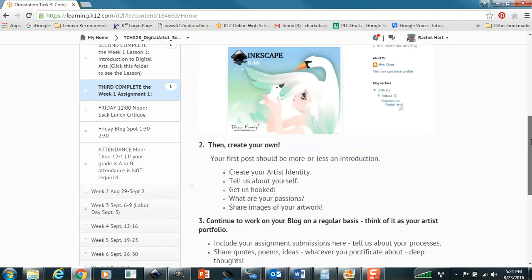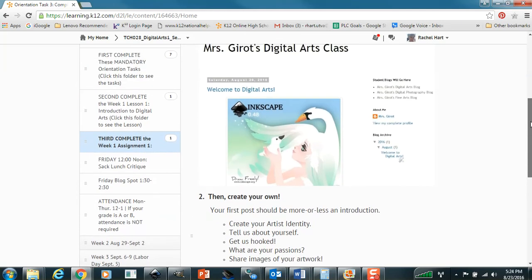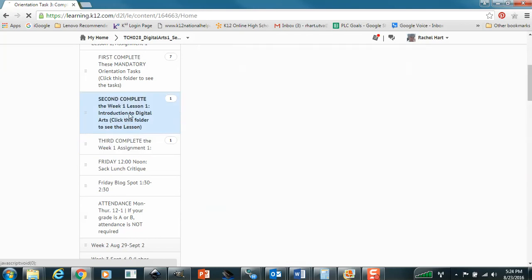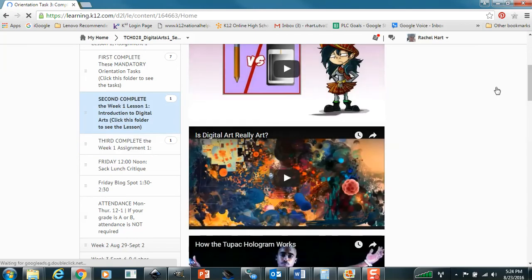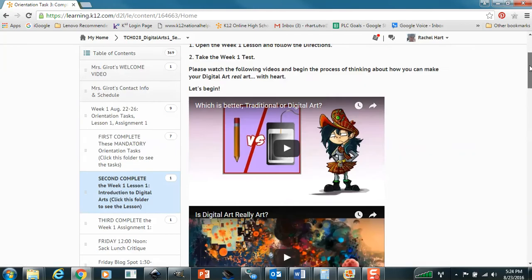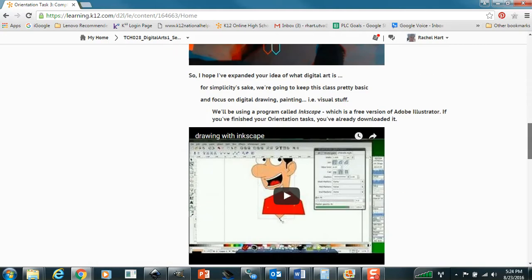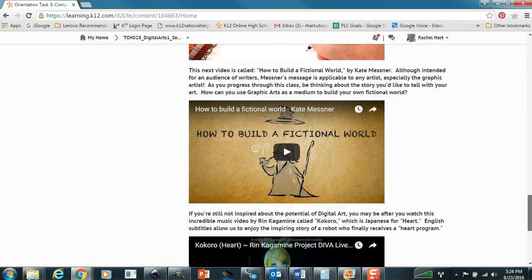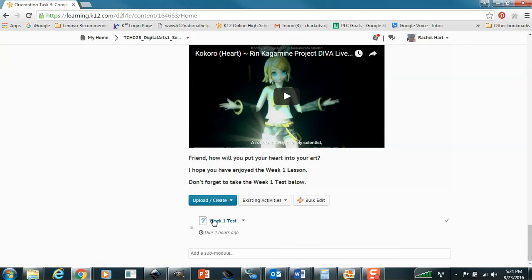So all the classes are essentially set up the same. You're going to have a lesson. That's not a lesson, is it? That's an assignment. You're going to have a lesson each week, and then at the bottom of the lesson is going to be your test.